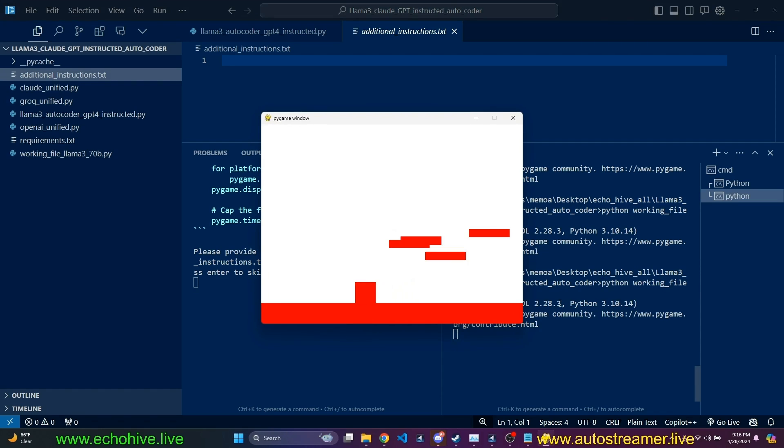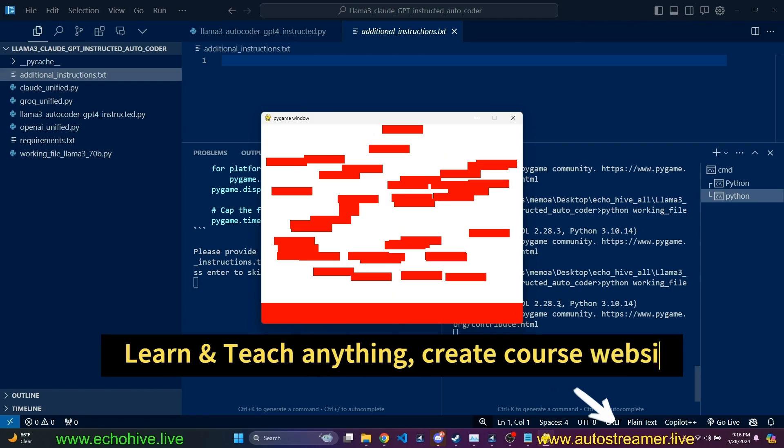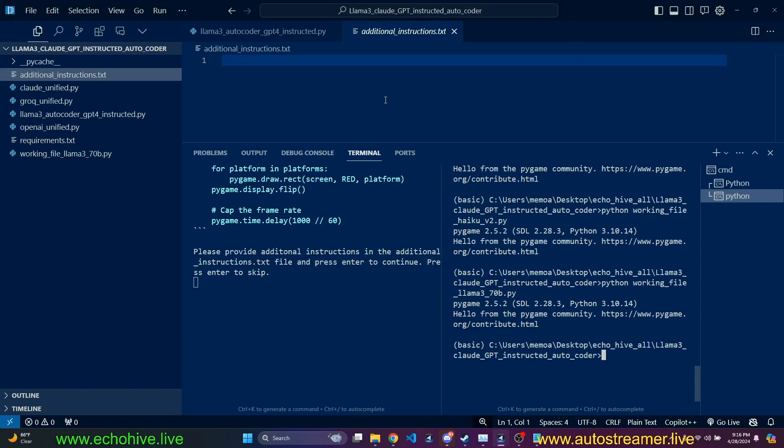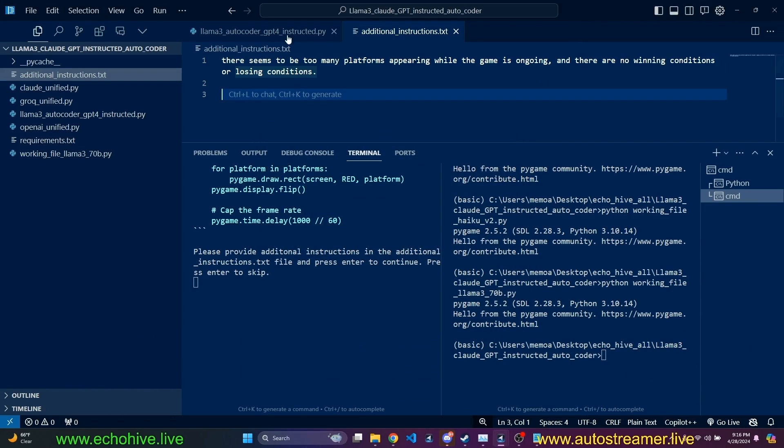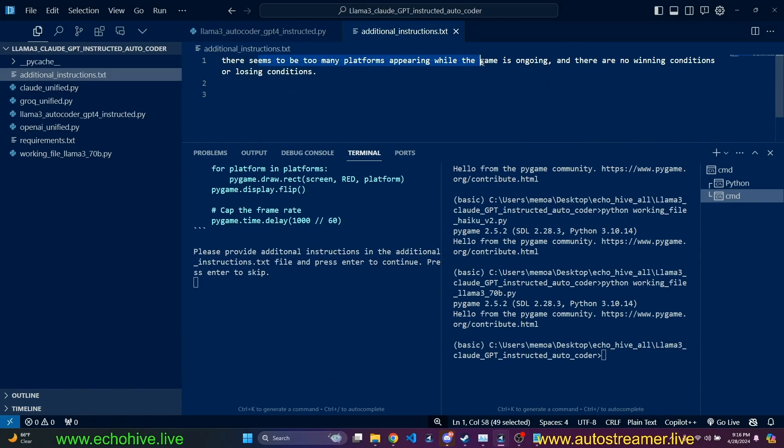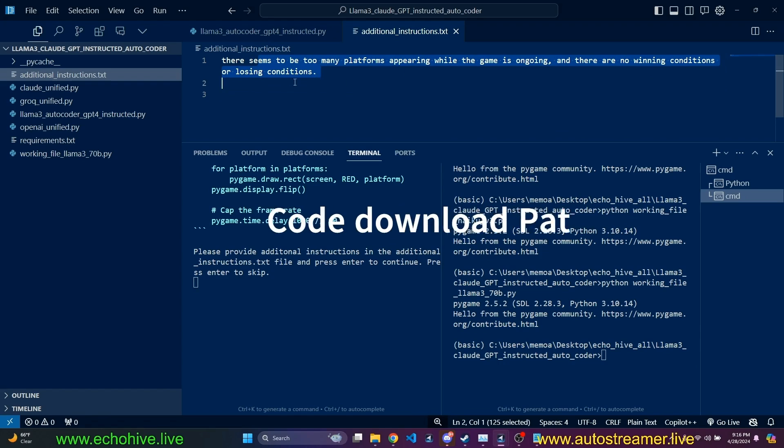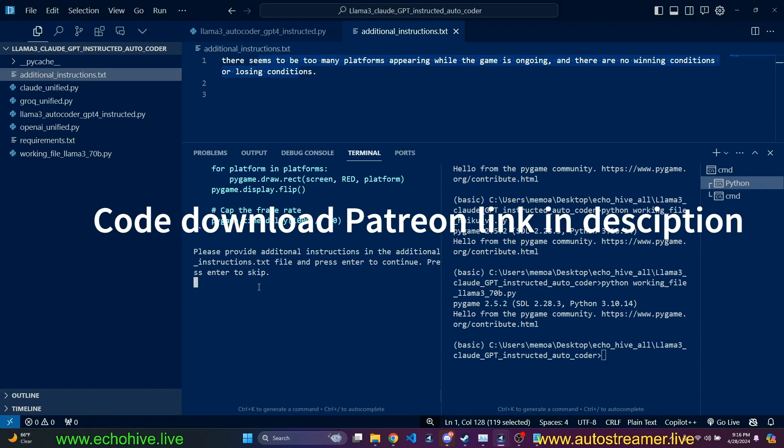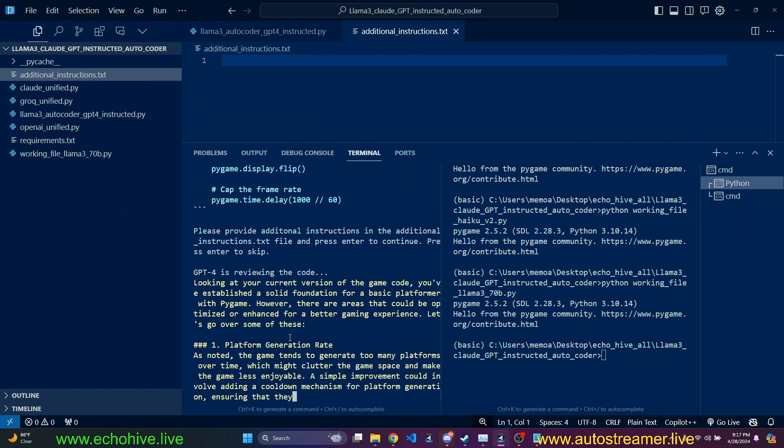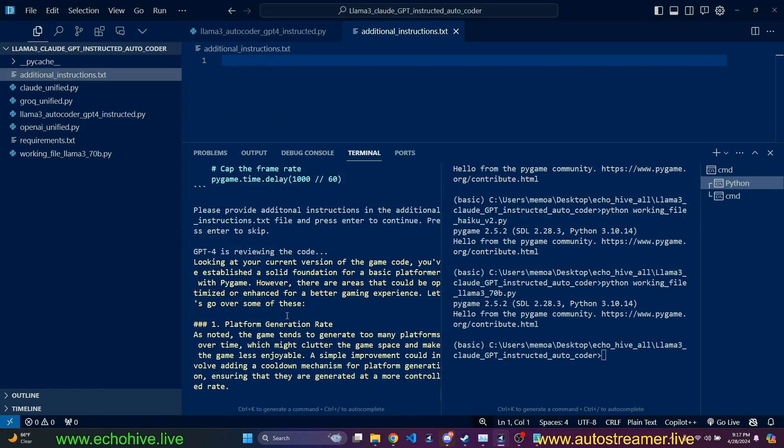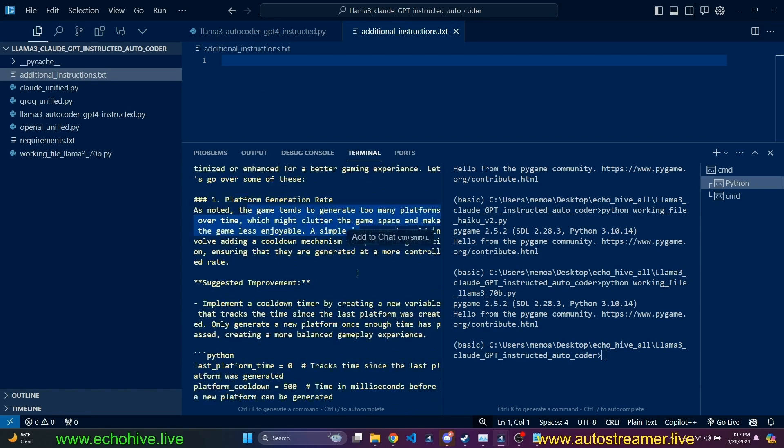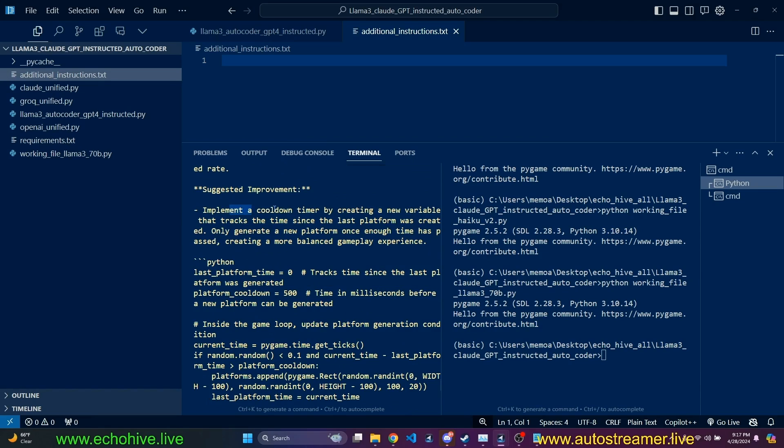We're going to have a user-guided mode. So in this case, we are going to be interacting with the model with additional instructions. But the additional instructions is actually going to go to GPT-4. So GPT-4 is going to reformulate our additional instructions. Let's go ahead and give Llama 3 a try again. Let's ask for a platform game, maybe jumping platform game.